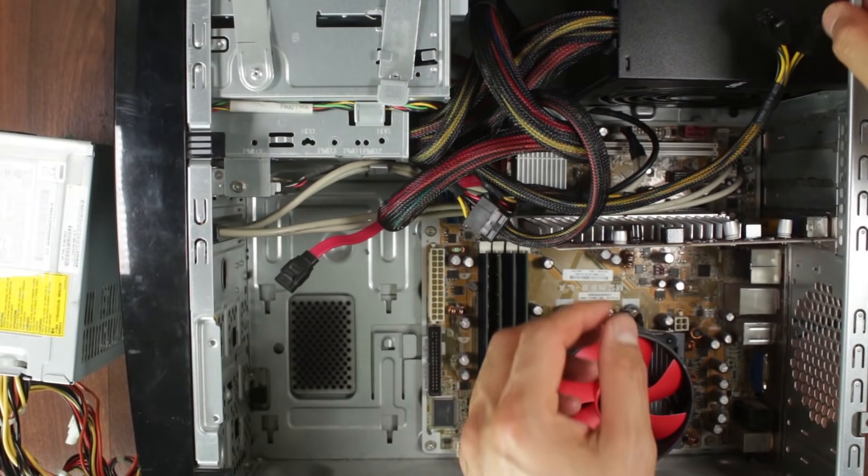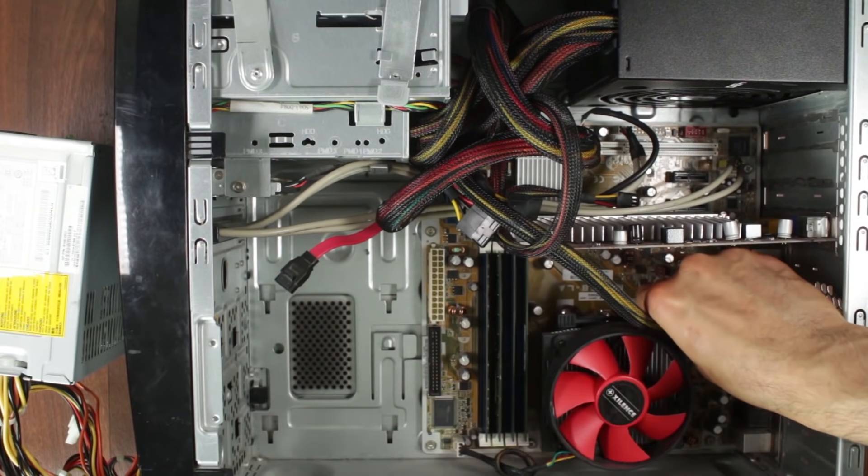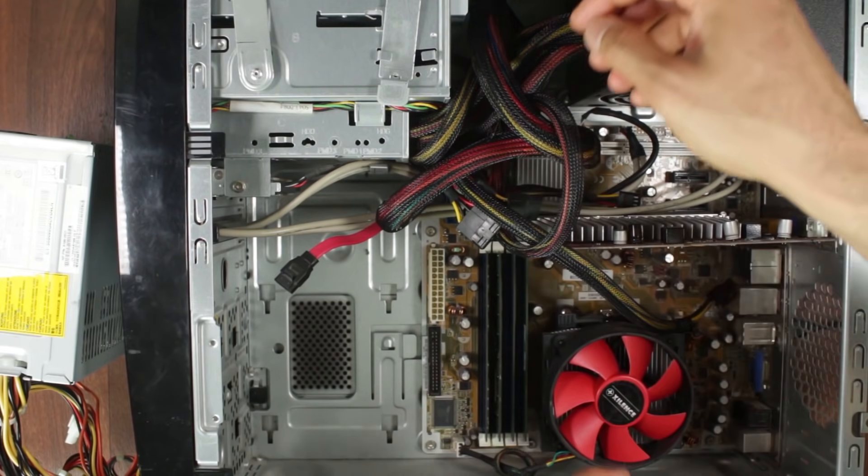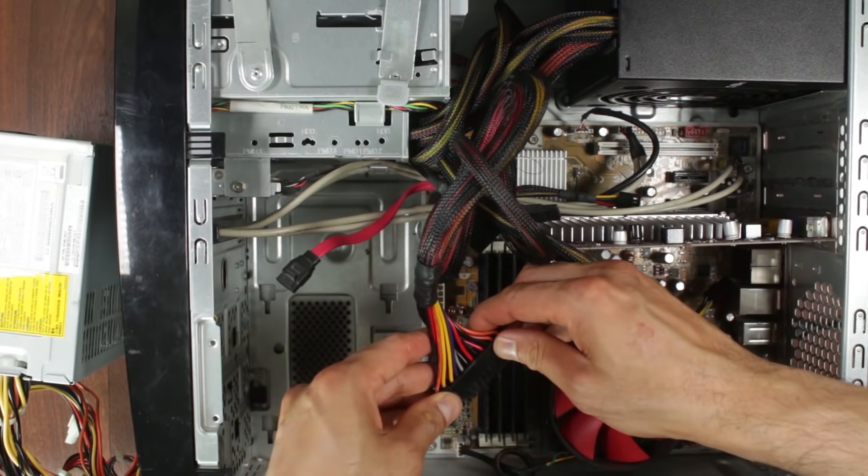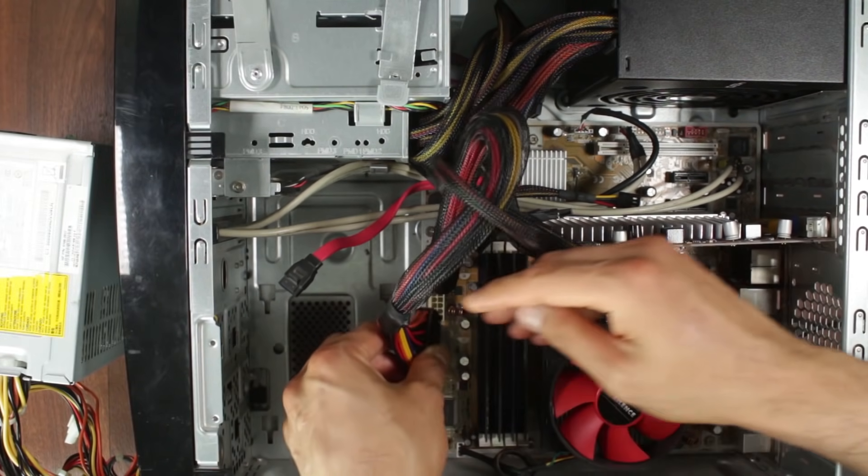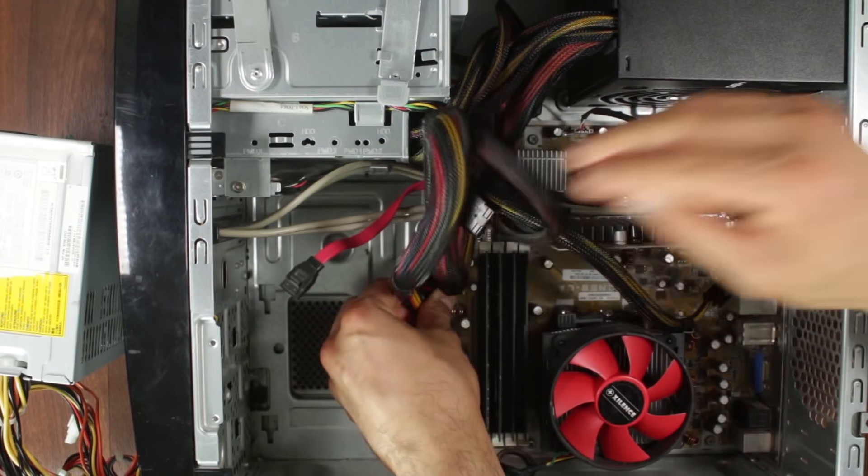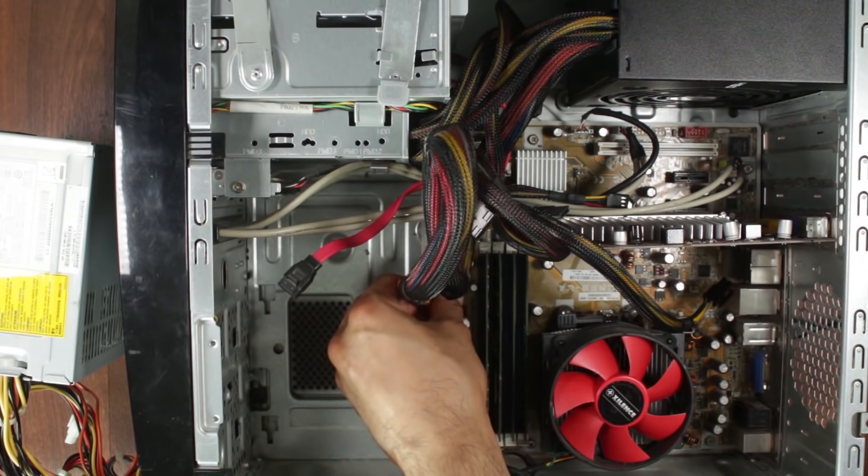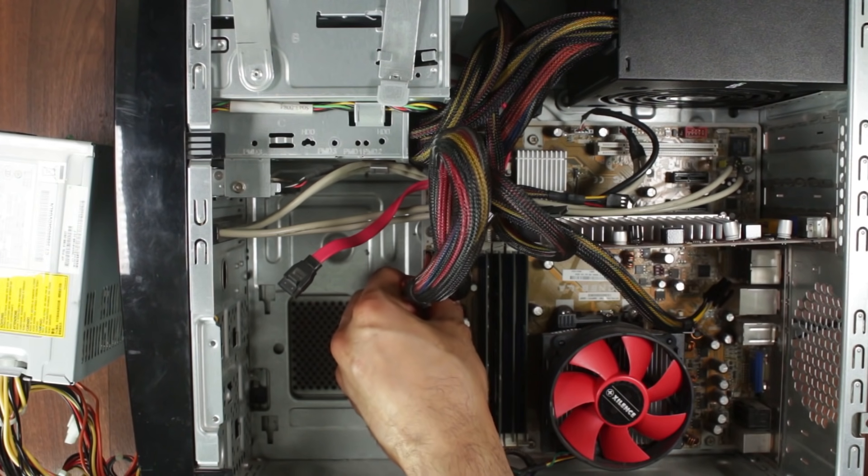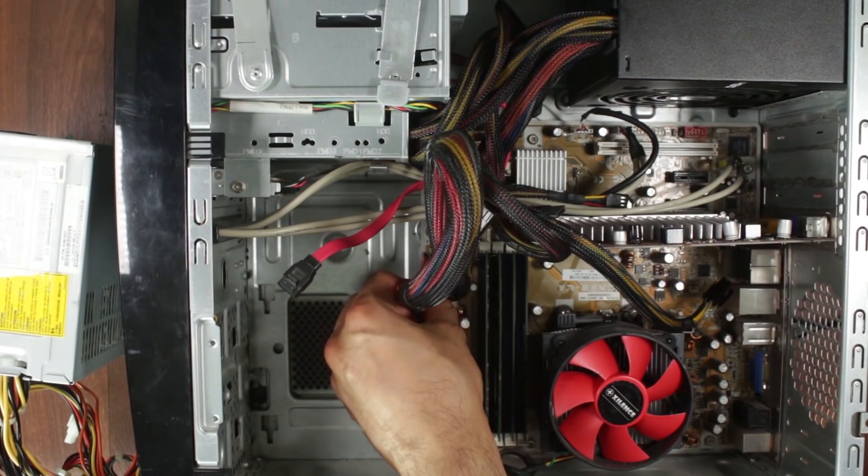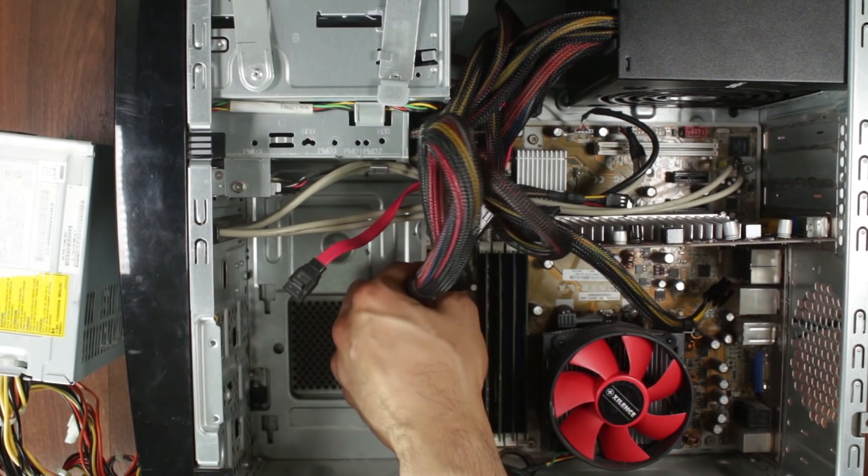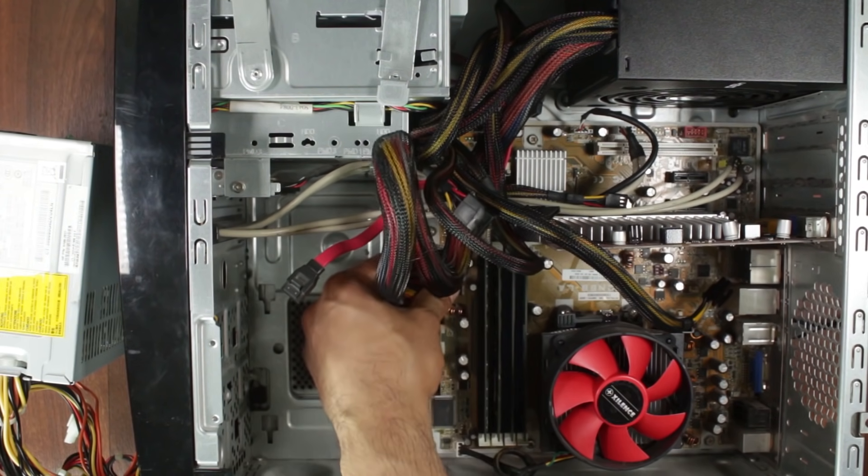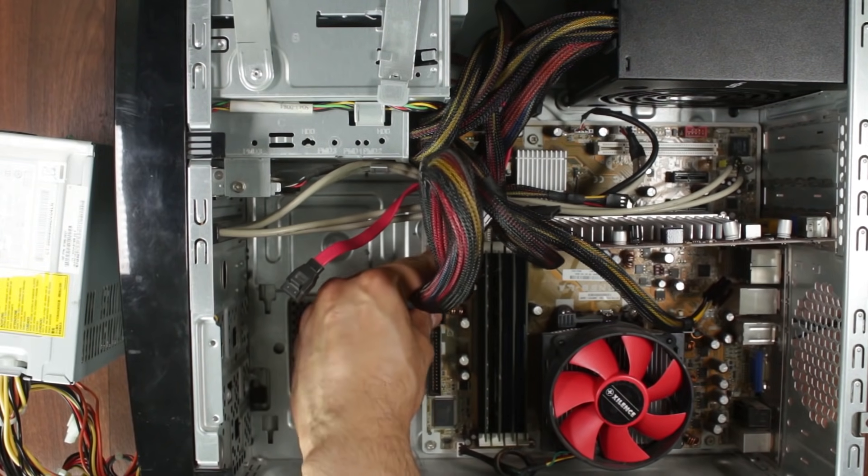And we're going to reconnect the good power supply, which is the EVGA. And the 24-pin. If I can find the hole. Yep, yep, yep. It's almost there. Sorry, guys. Having a bit of trouble here. There we go. Sorted.